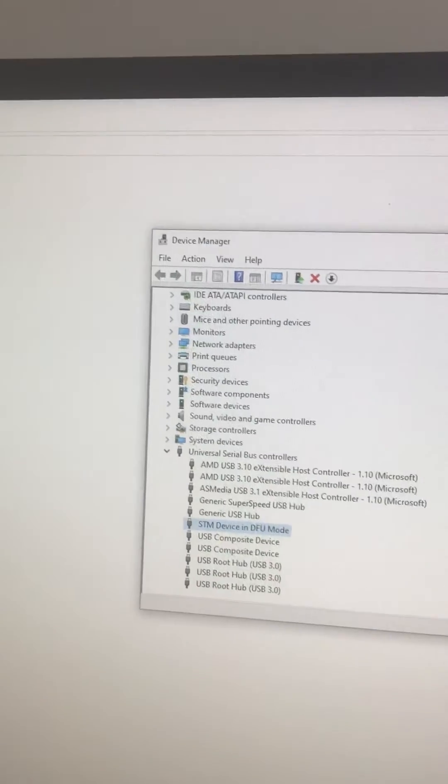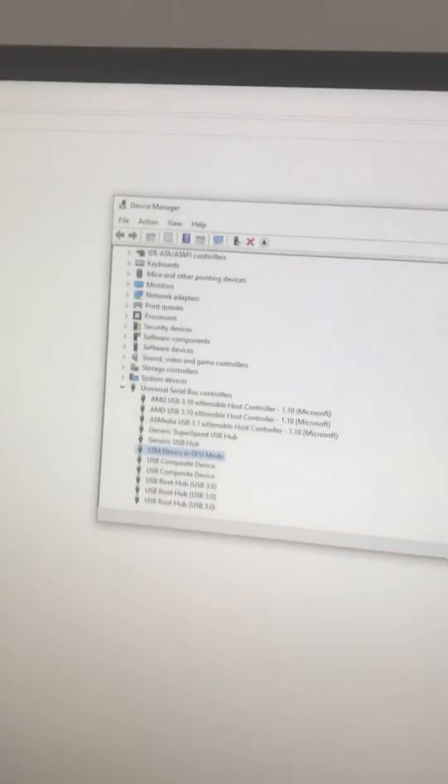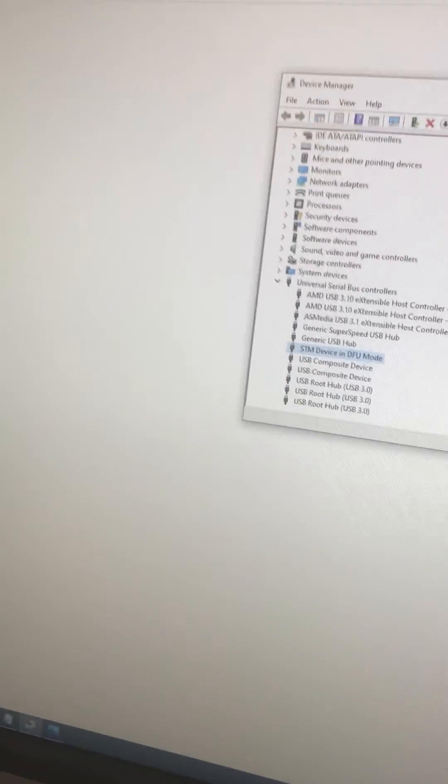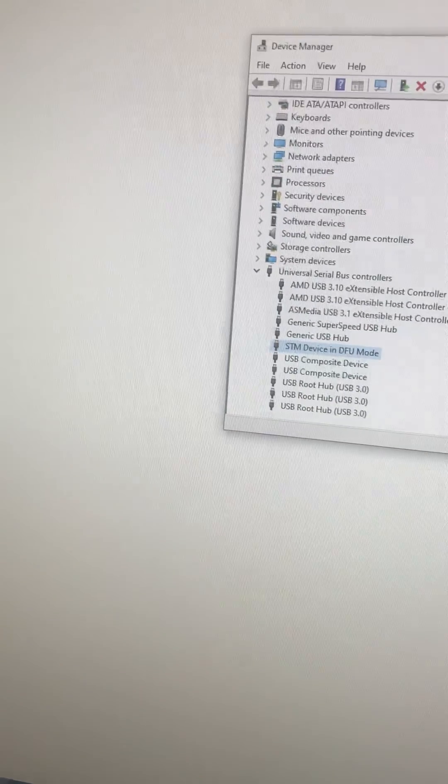Now the PC has already recognized it as the DFU device.